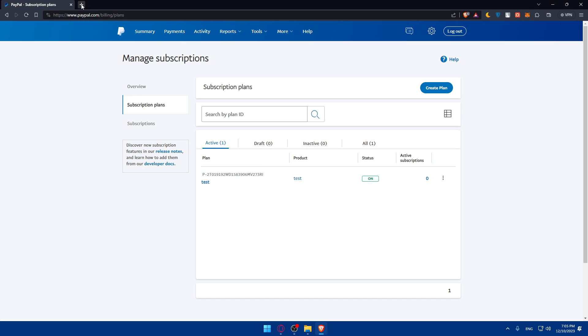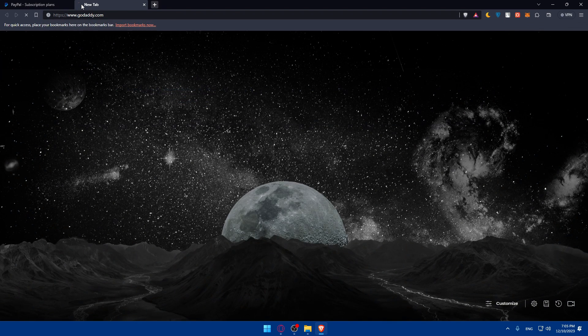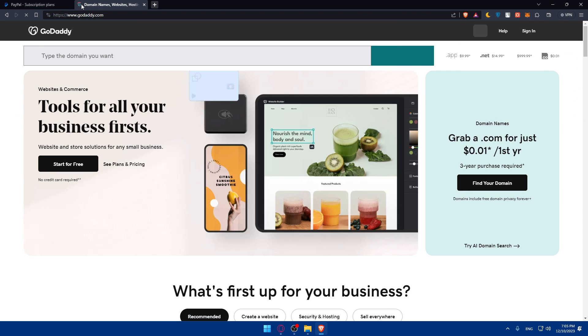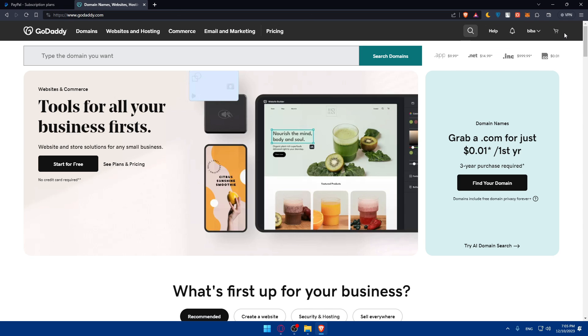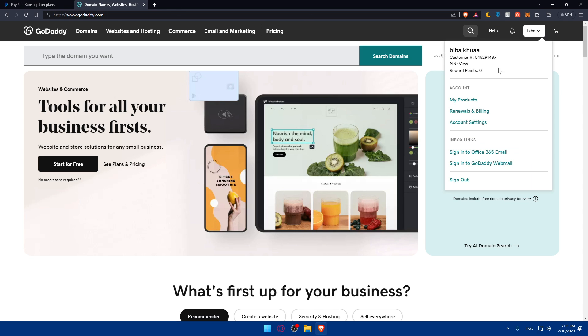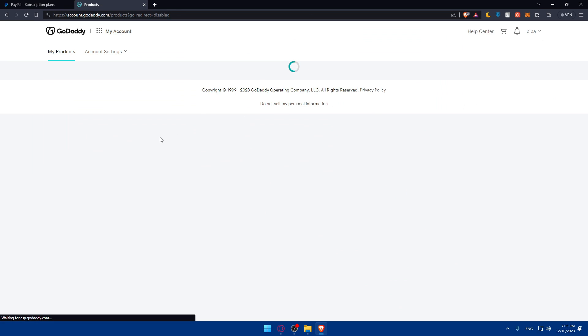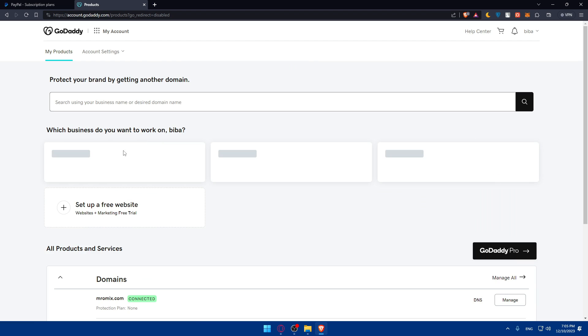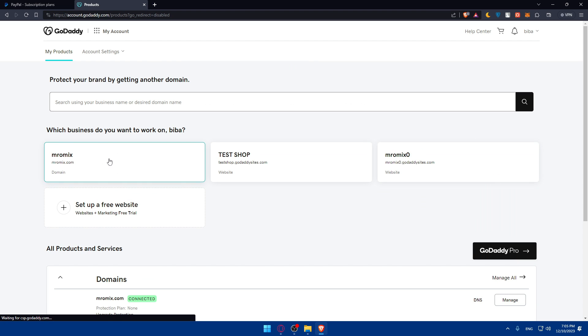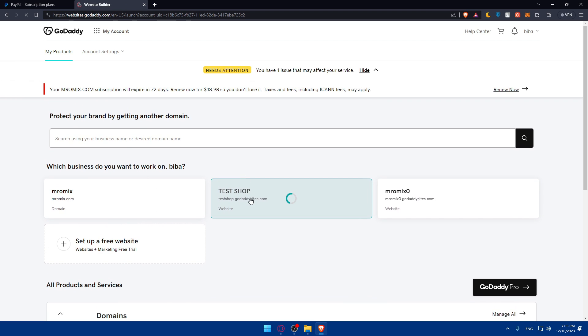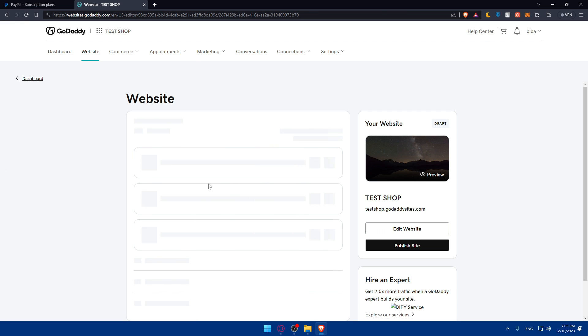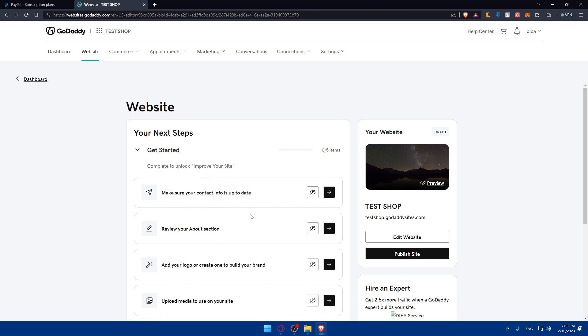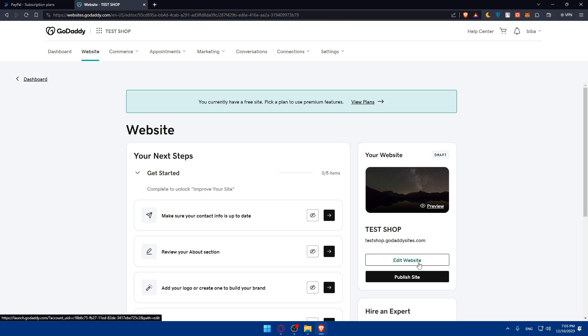As an example, let me go to GoDaddy websites. Here I'll go and access my pro access example. And access this website. We have this website here. I'll click on edit website.